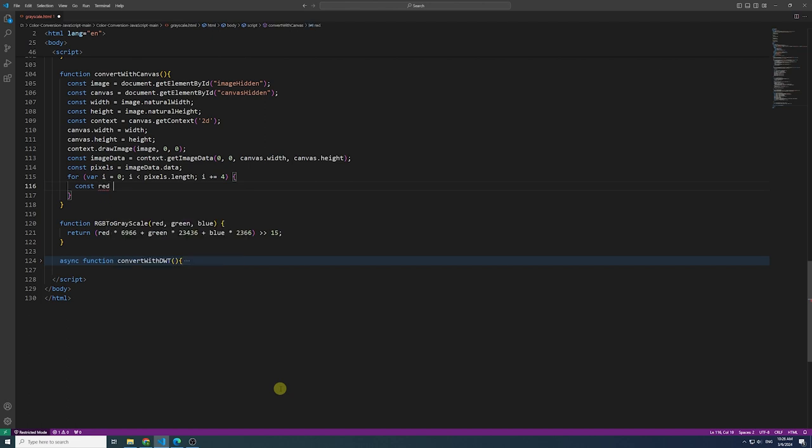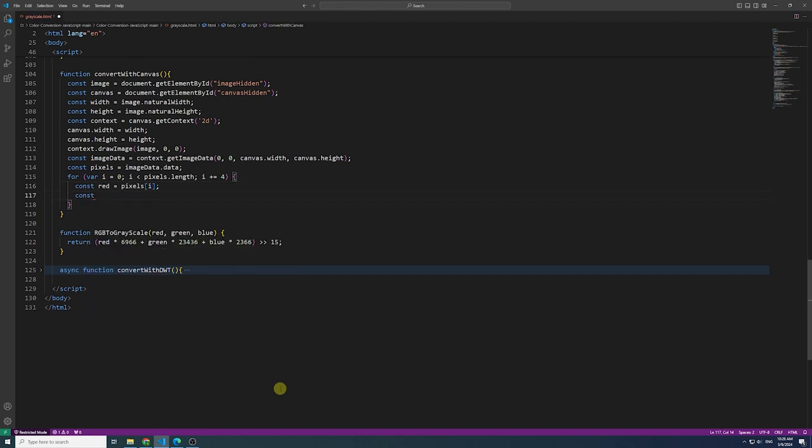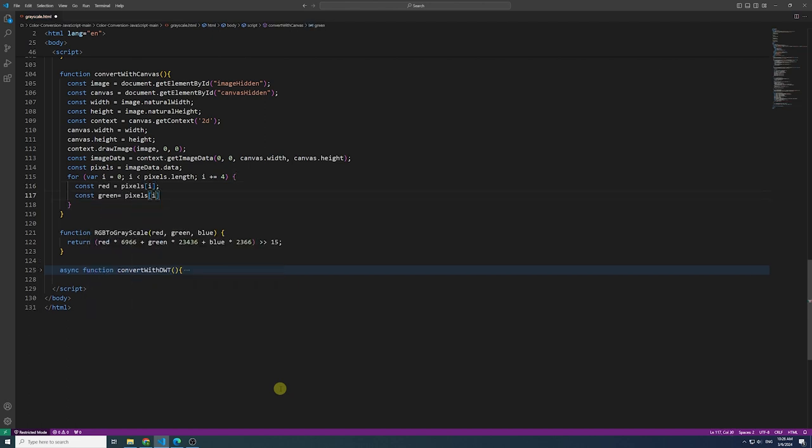Set the red, green, and blue values of each pixel to this calculated gray value.